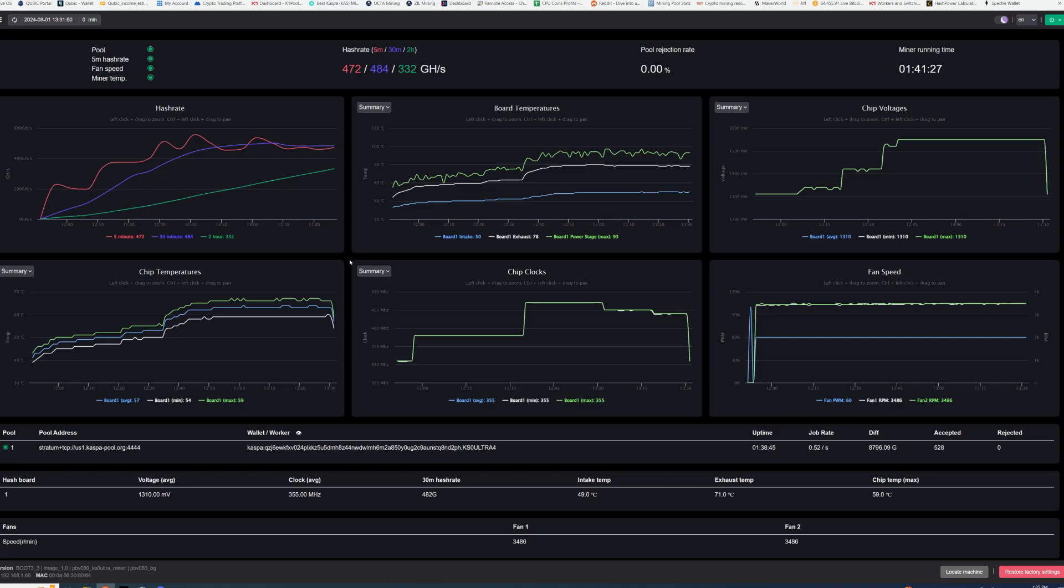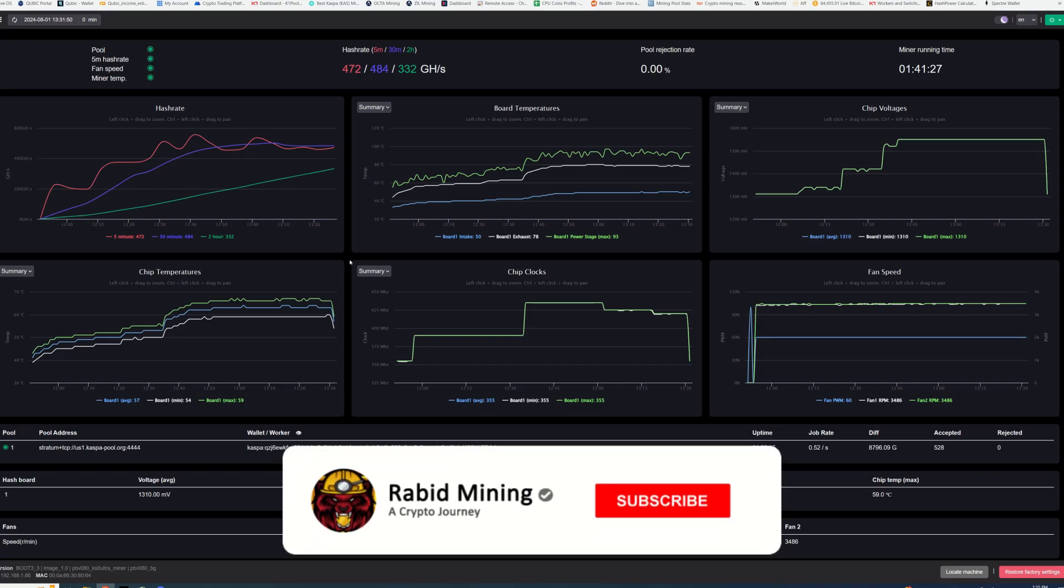Anyway guys, thank you for checking this out. PB Farmer firmware OC overclocking stuff is finally here—link in the description. I will see you on the next one. Rabbit out!